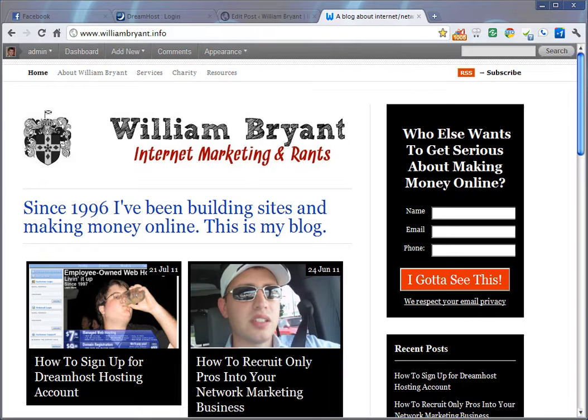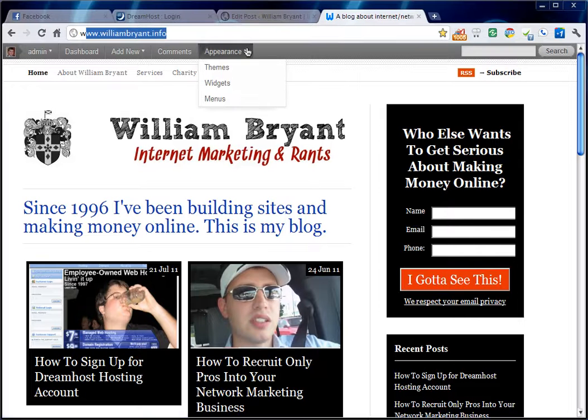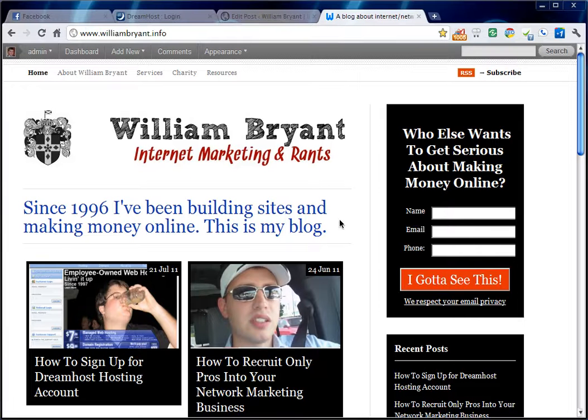Hey guys, this is William Bryant from williambryant.info. That's my blog right there. Go visit it after you're done with this video.